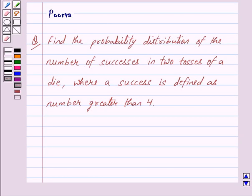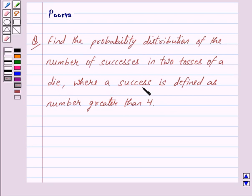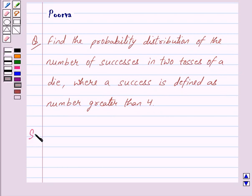Hi friends, I am Purva and today we will discuss the following question: Find the probability distribution of the number of successes in two tosses of a die, where a success is defined as a number greater than 4. Let us begin with the solution now.